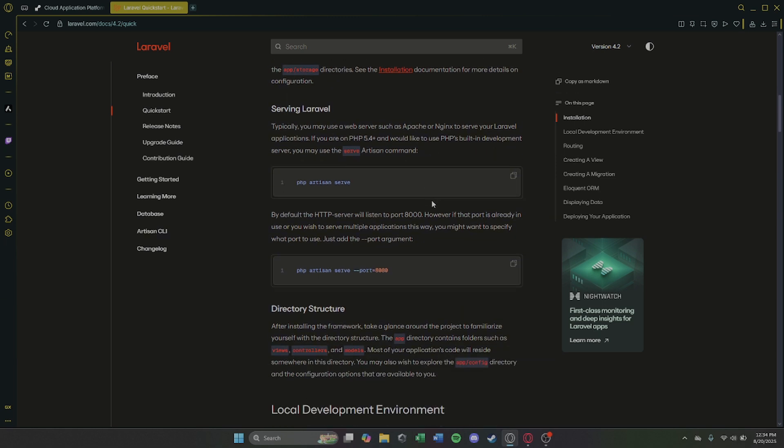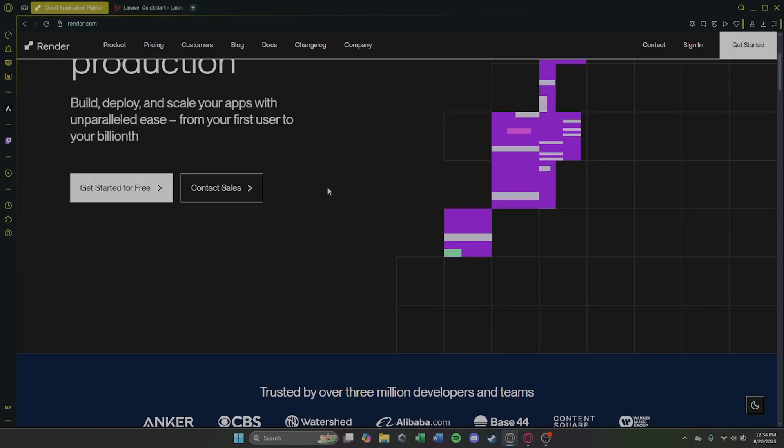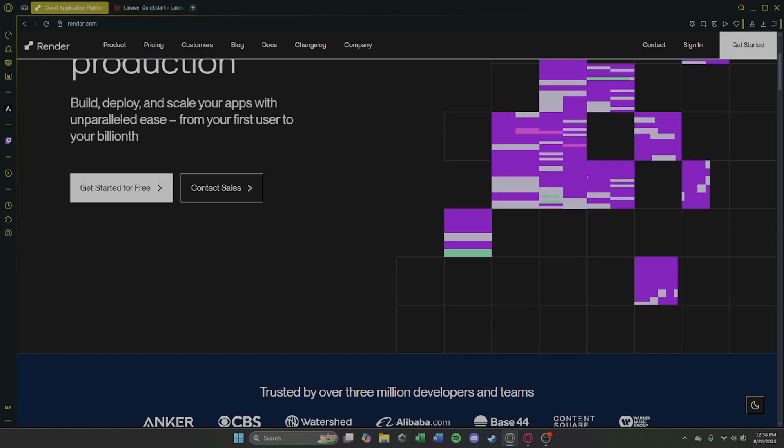Step 6. Deploy the service. Render will build and launch your Laravel app automatically.